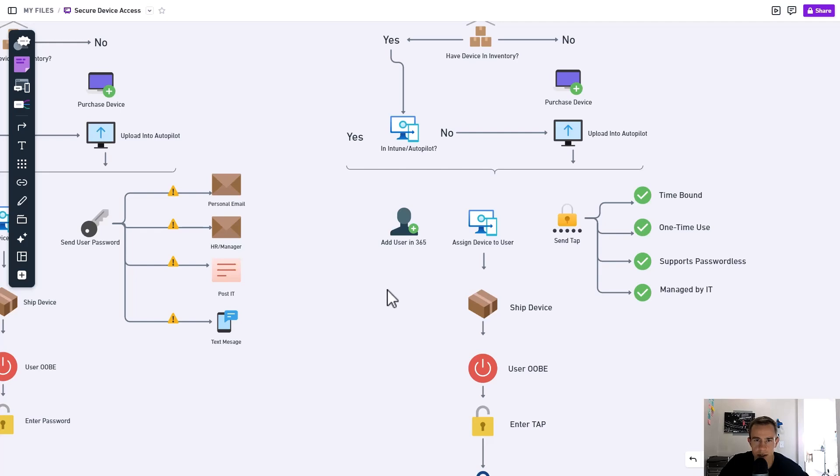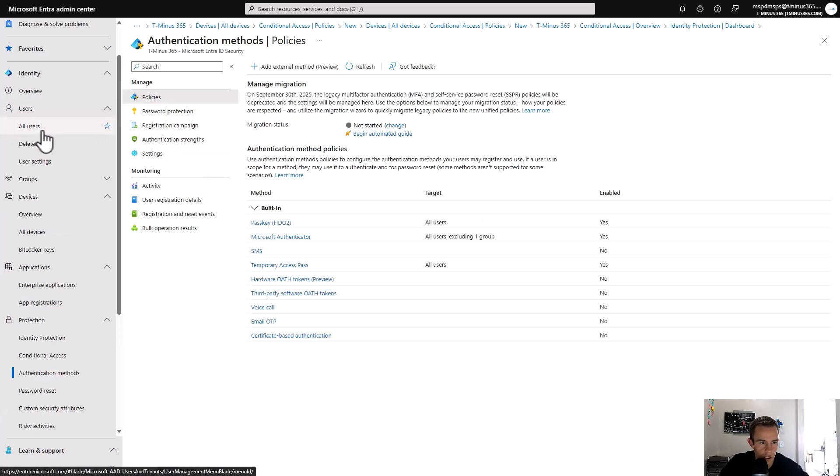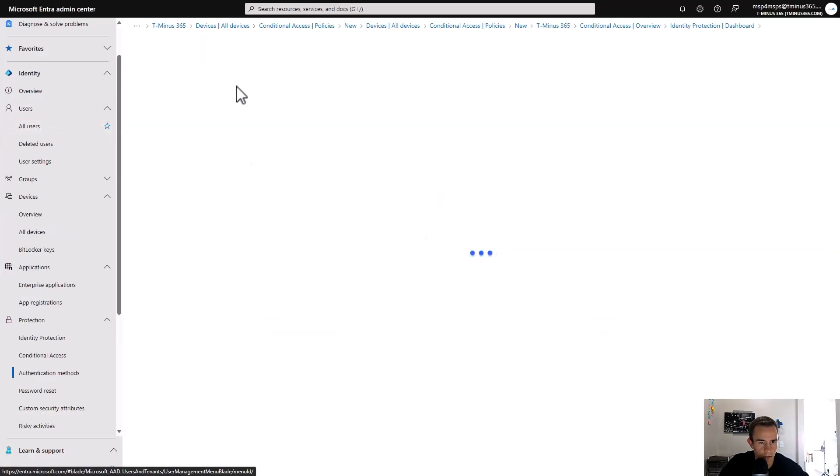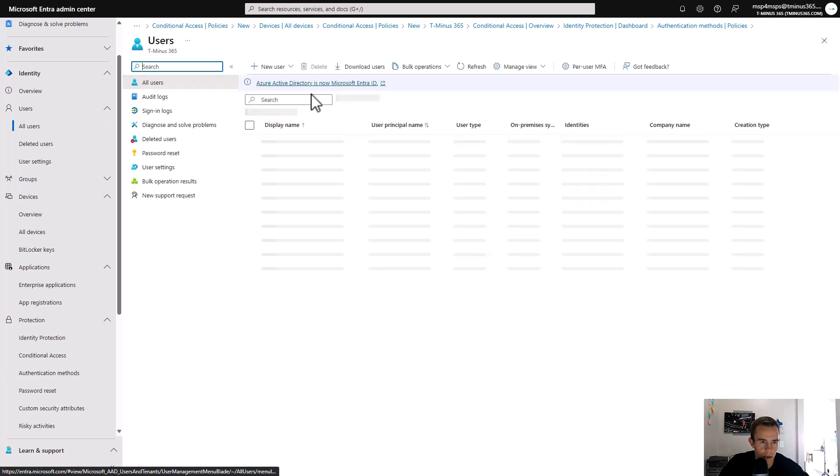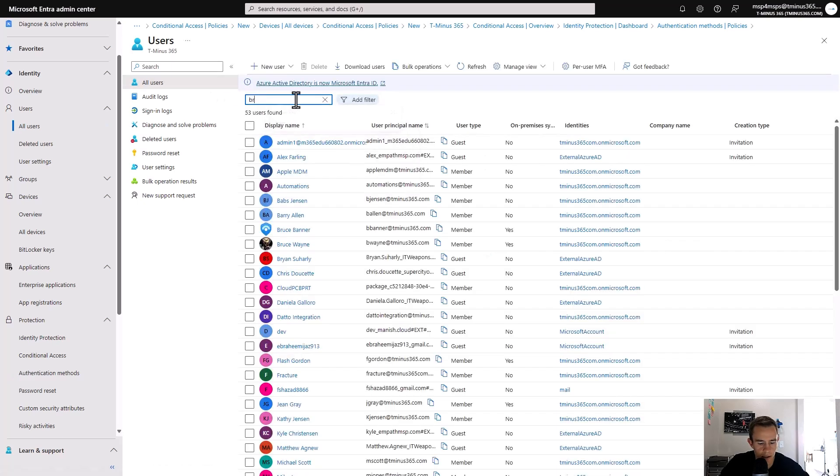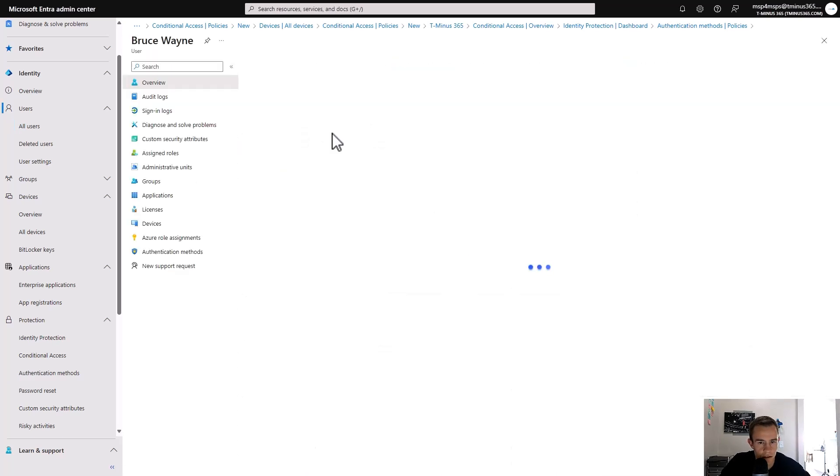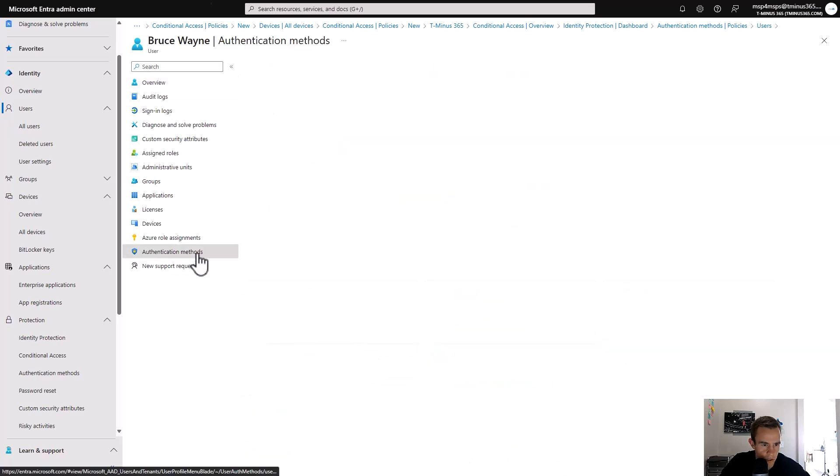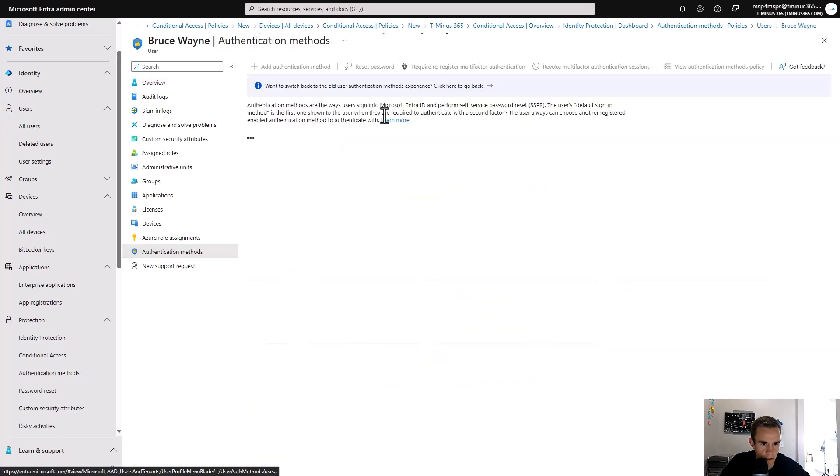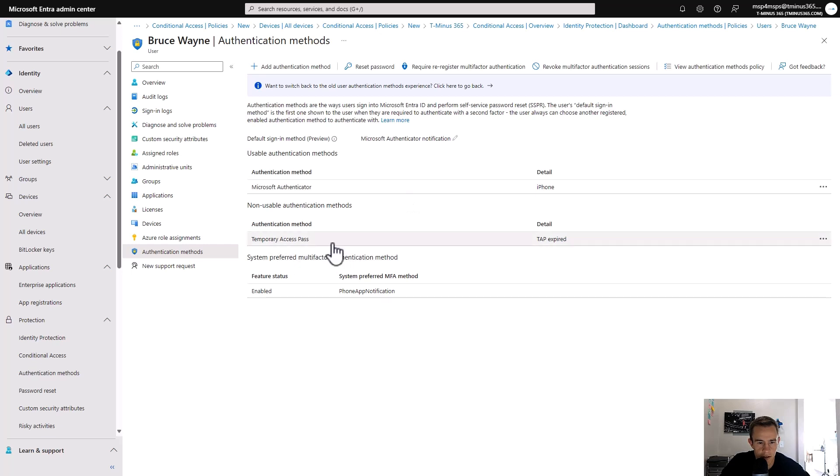So let me show you how to do that now within the Entra Portal. Back in here, if we go to any user, as an example, I'm going to go to somebody like Bruce Wayne. And within Bruce Wayne here, sections, you have the authentication methods here.